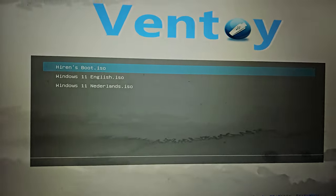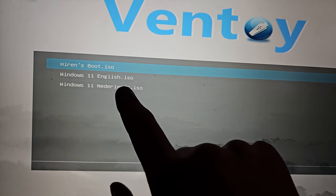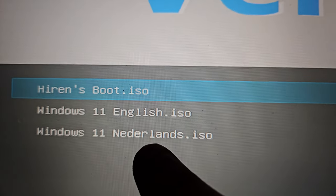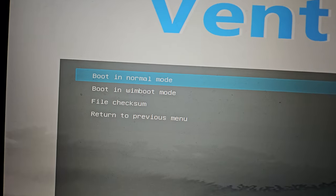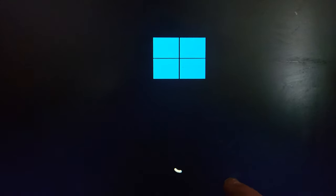After turning off Secure Boot, it's going to start up again and now you'll see Ventoy with three options: Hiren's Boot, Windows 11, and Windows 11 Dutch. This is because I repair Dutch clients' computers. I'll select Hiren's Boot, press Enter, and boot in normal mode — it will load files. It's pretty much Windows 11 but only on the USB stick; everything is stored in memory and removed when done.